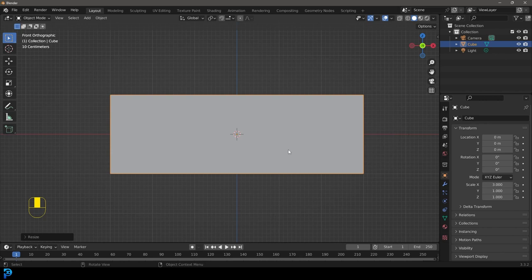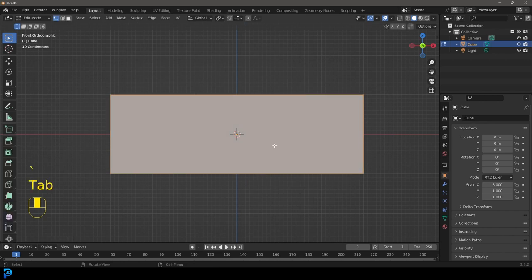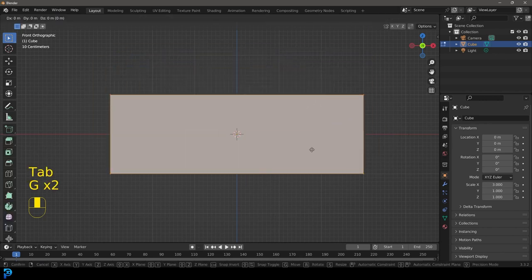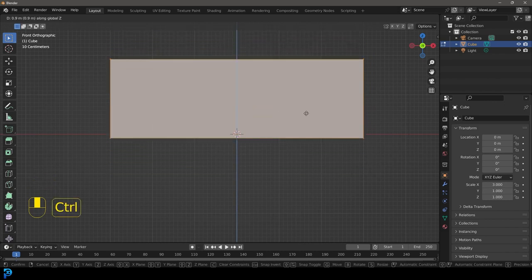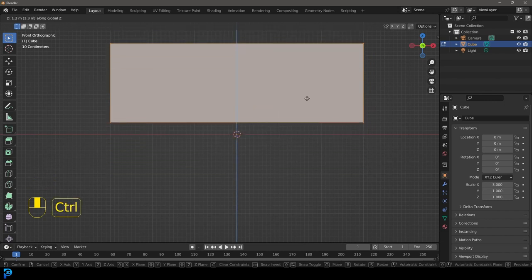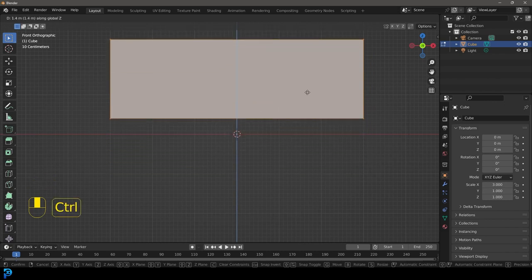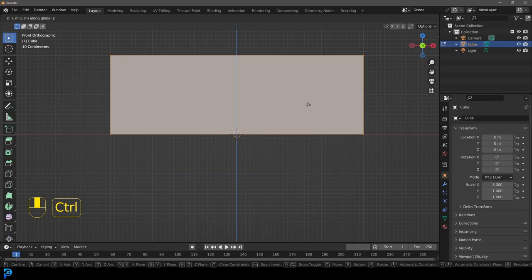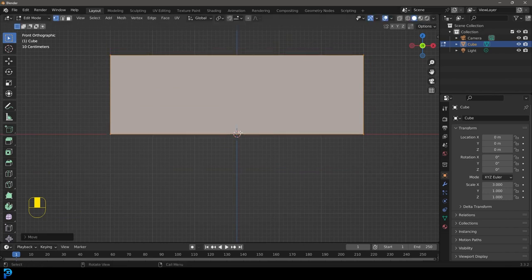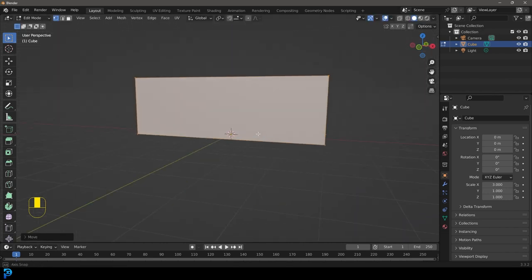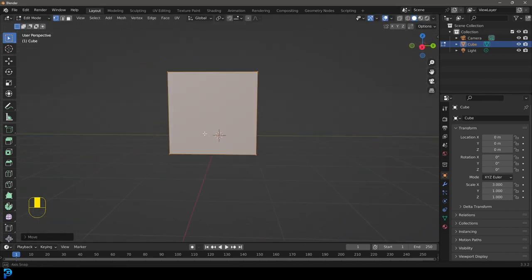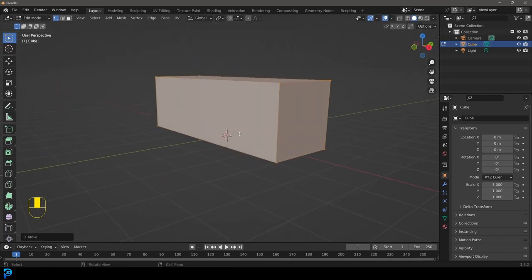We're going to tab into edit mode. With all of this selected, we're going to go G, Z, and hold Control (or Command on Mac) and it'll snap. We're going to snap it right to the floor. You can see there's the 3D cursor — we know that's the floor. So now we have this.